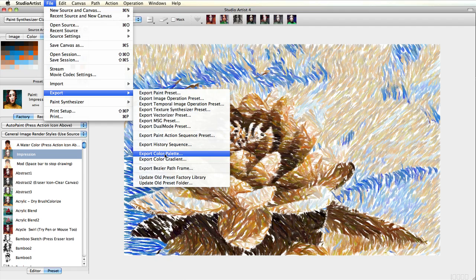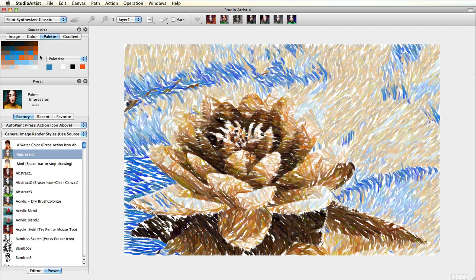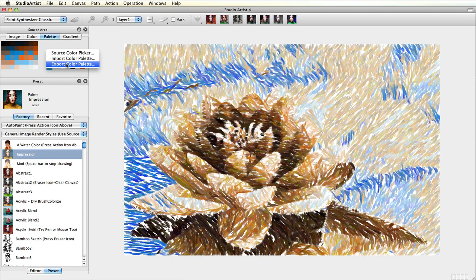You can also control click for Mac, or right click for Windows, in the source area with the palette mode active to import or export palettes.